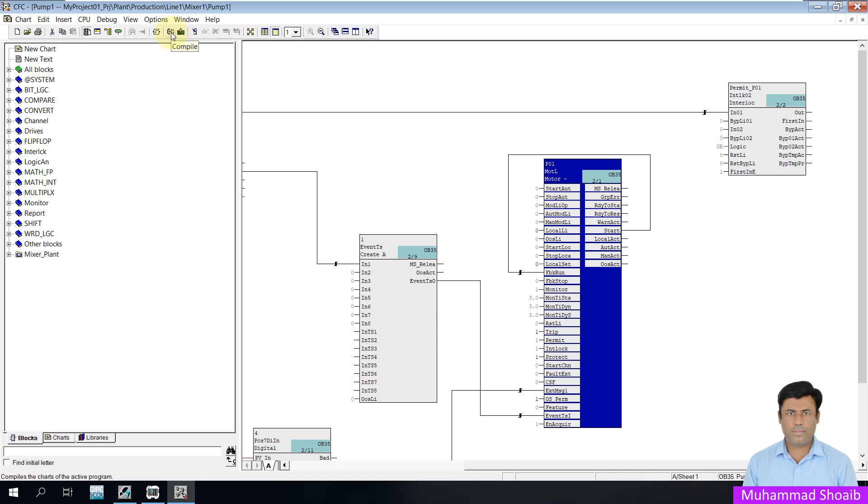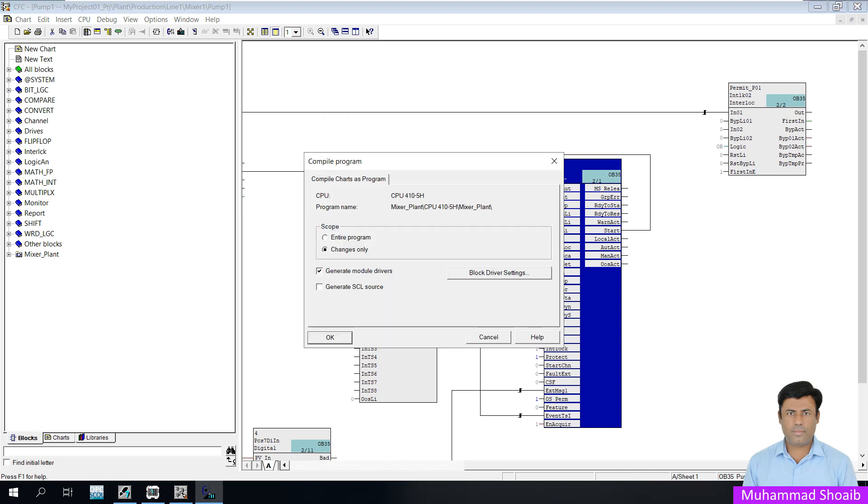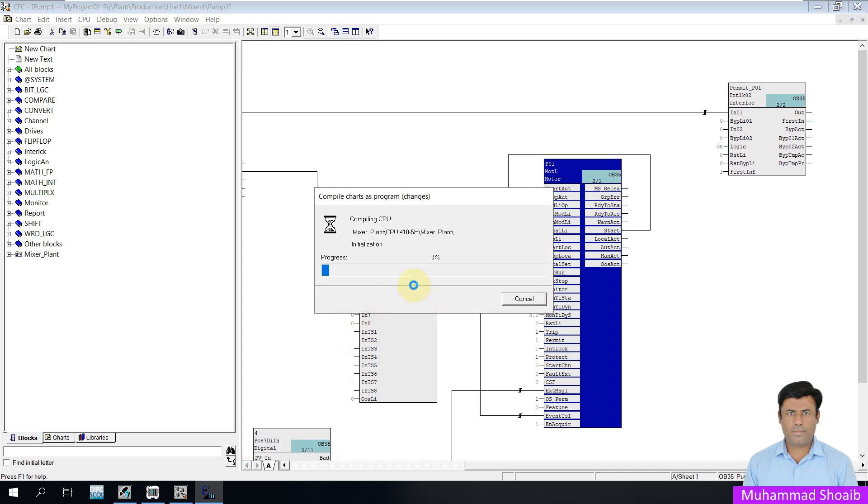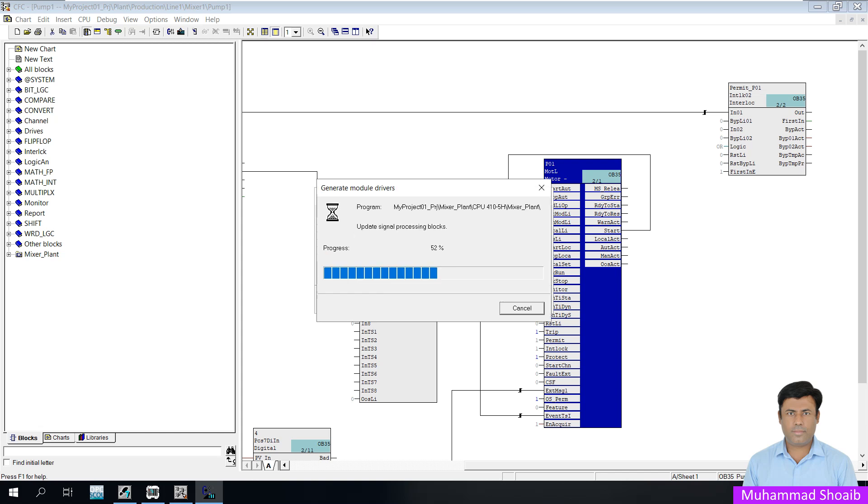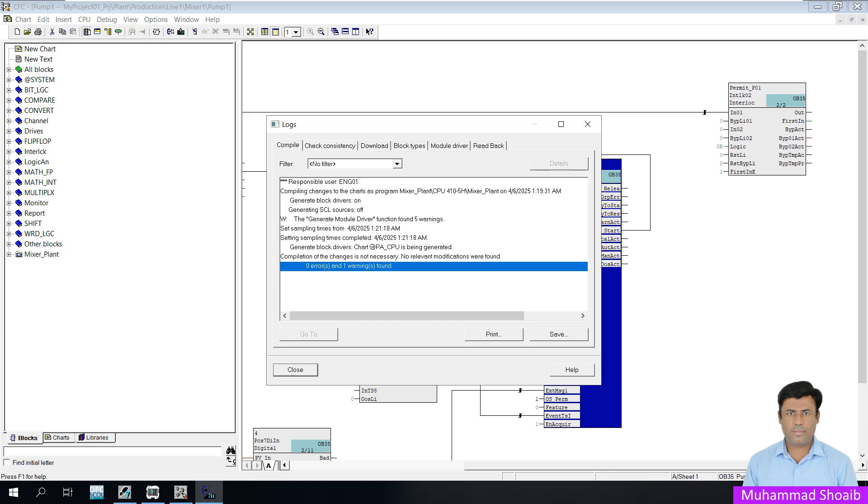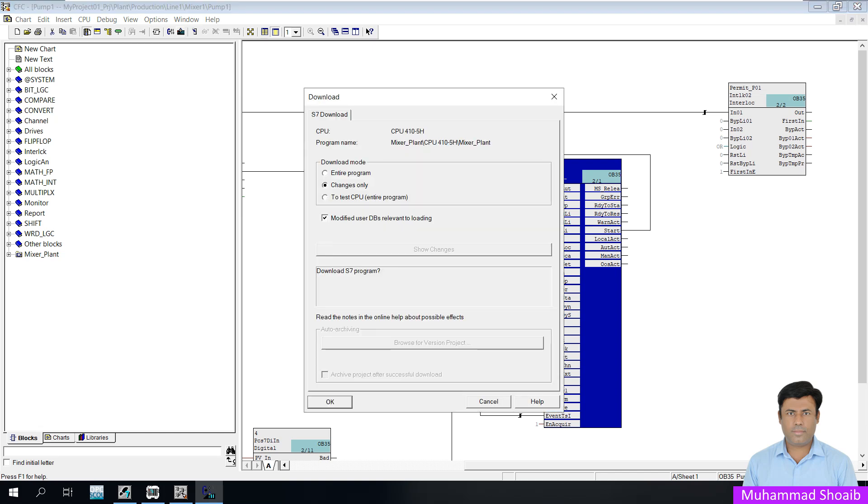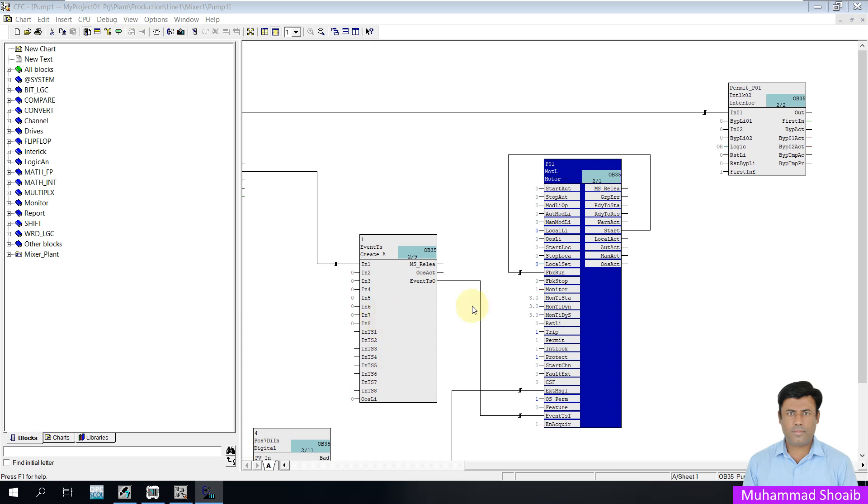Click here to compile. Select only changes. Then click OK. Close and download.